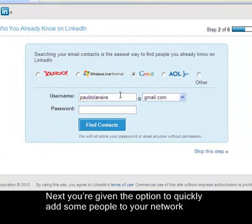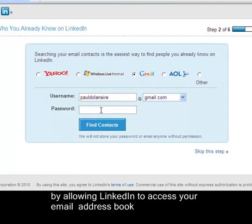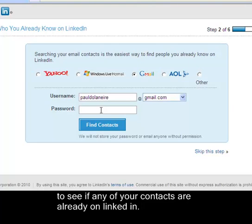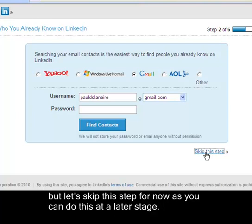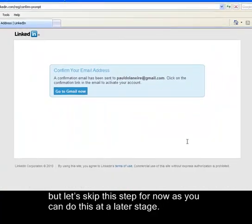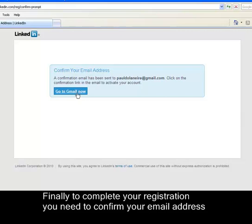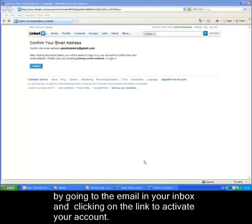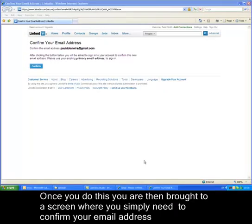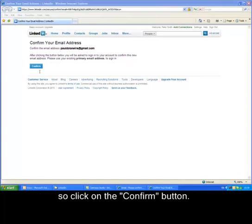Next you are given the option to quickly add people to your network by allowing LinkedIn to access your email address book to see if any of your contacts are already on LinkedIn. This is a great way to quickly build up your contacts, but let's skip this step for now as you can do this at a later stage. Finally, to complete your registration you need to confirm your email address by clicking the link in your inbox to activate your account, then confirm your email address on the next screen.